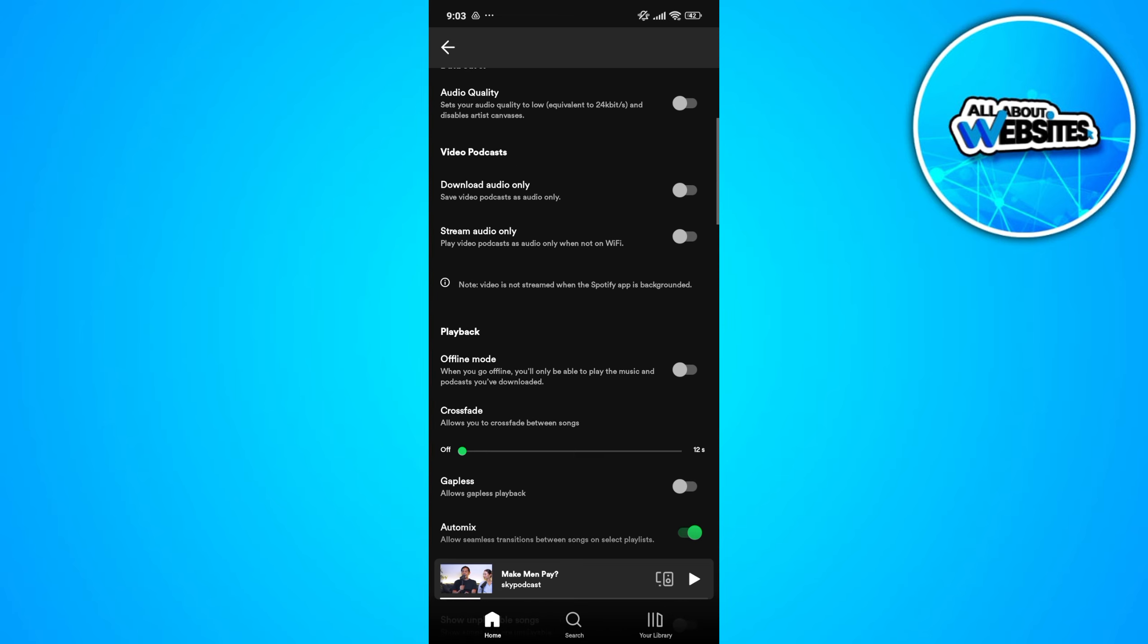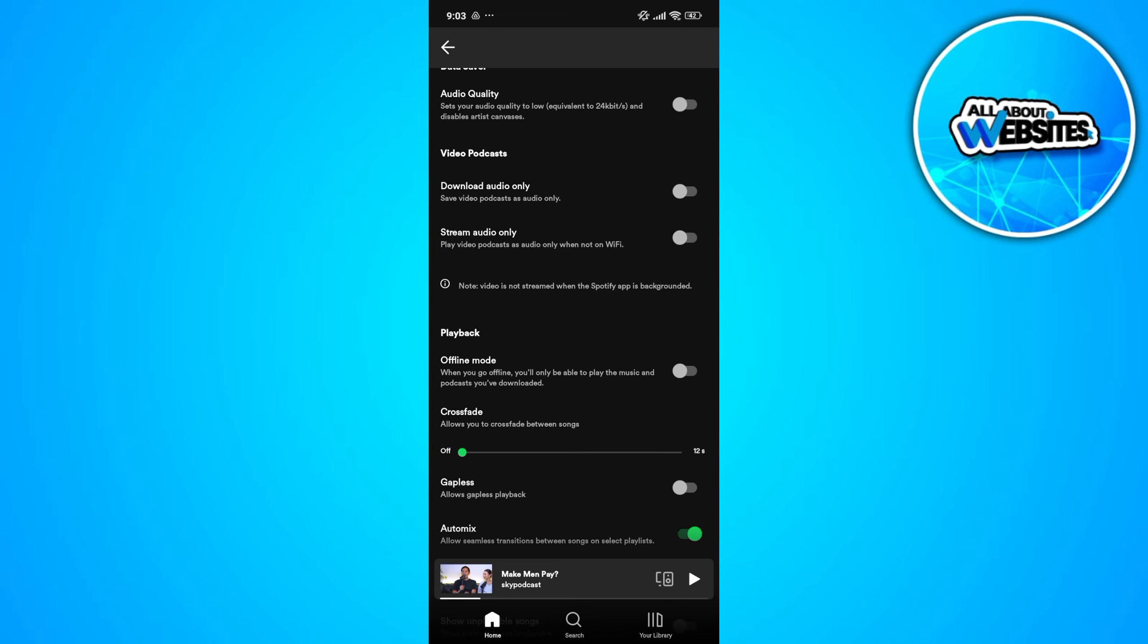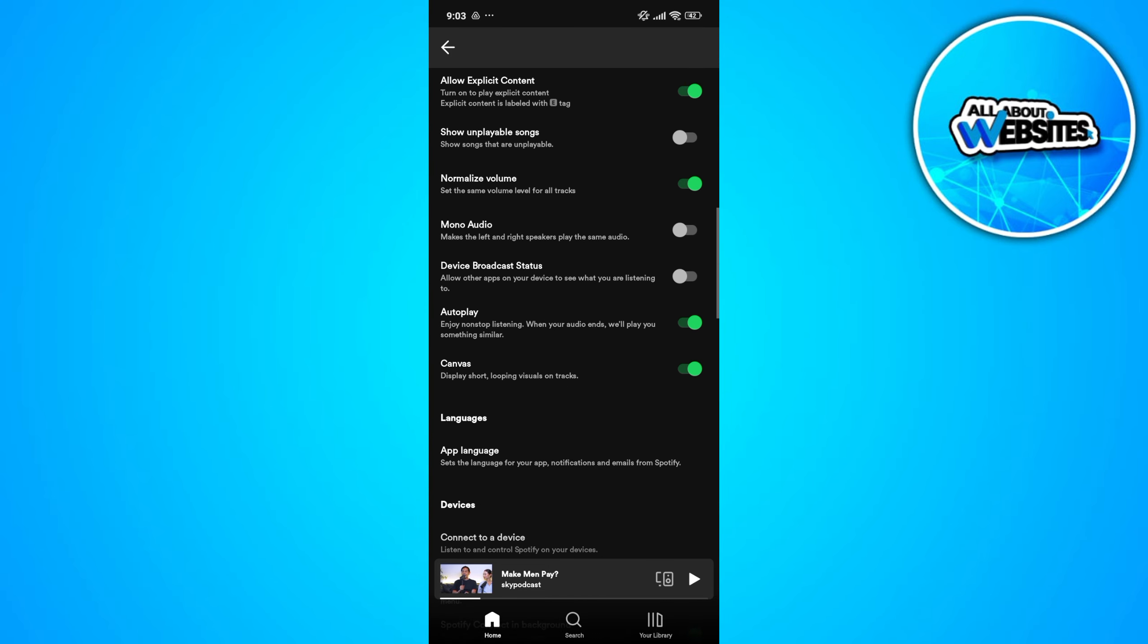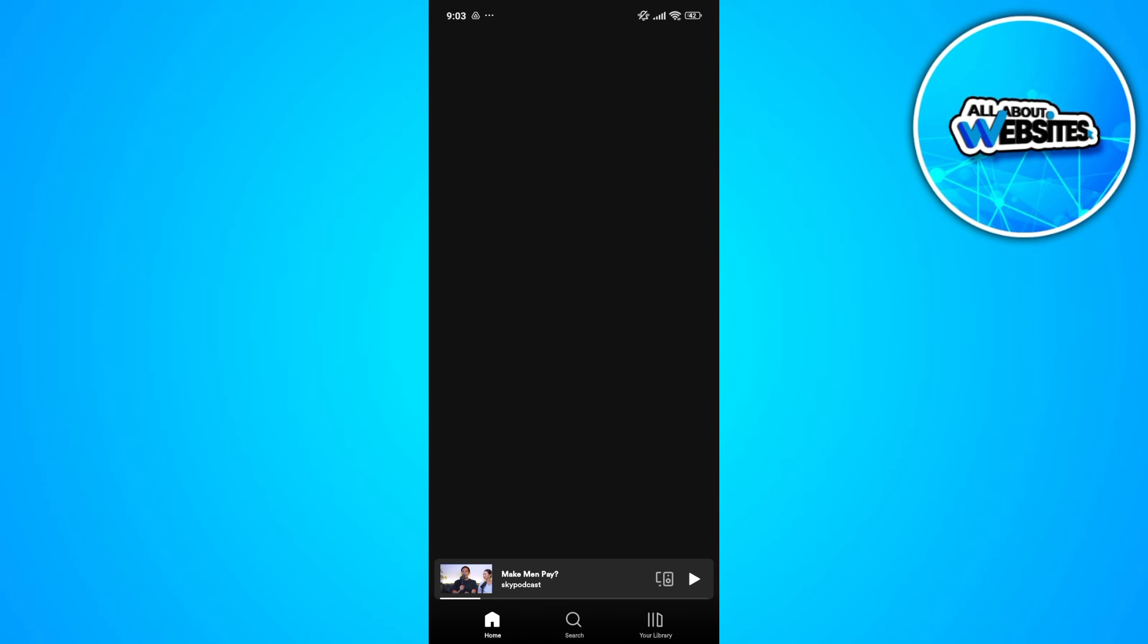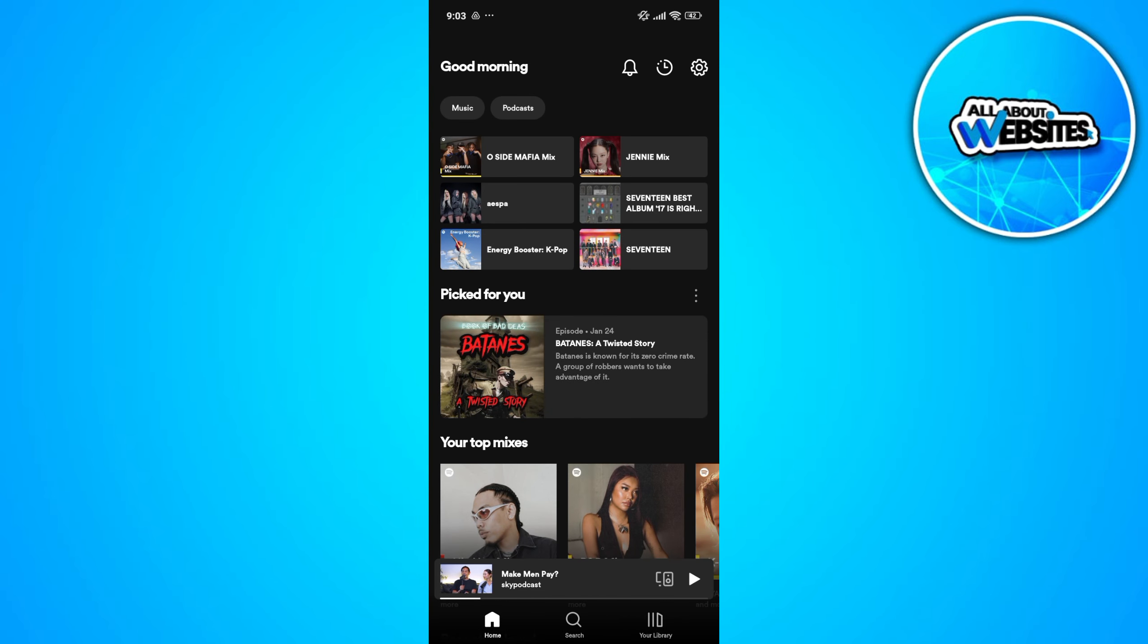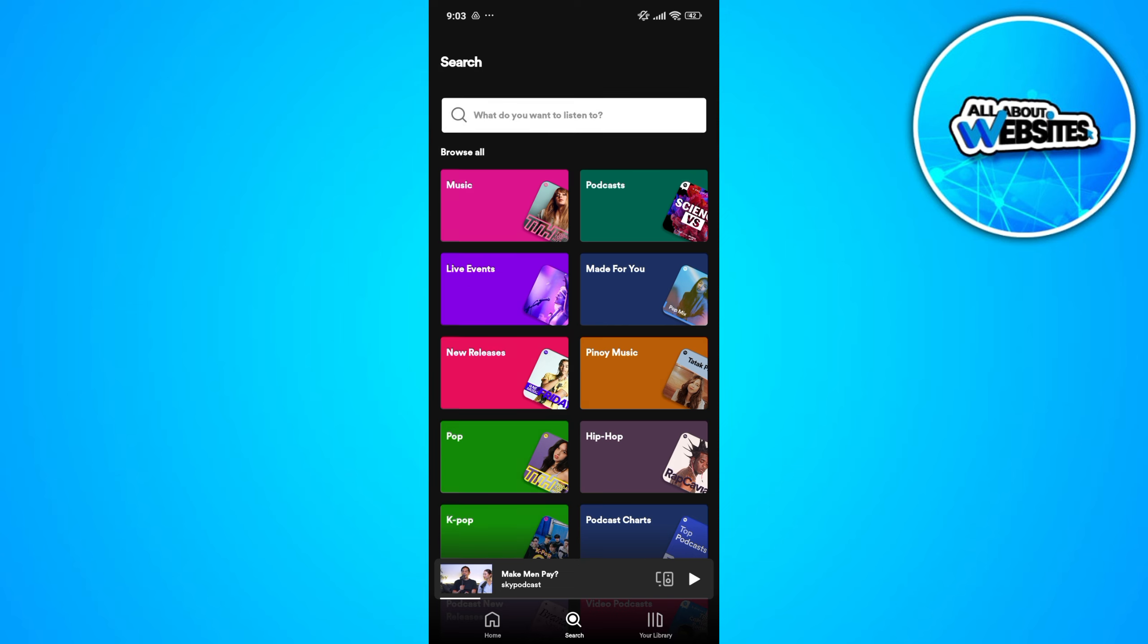Now make sure that you disable download audio only and stream audio only under video podcast. Now let's try watching a video podcast on Spotify.